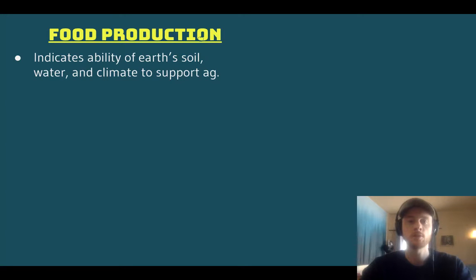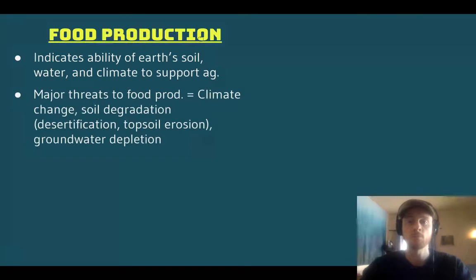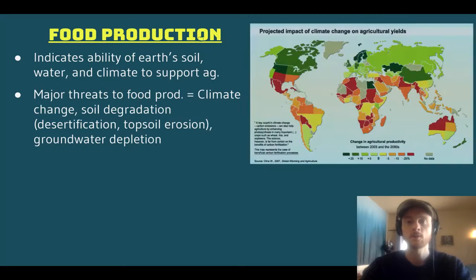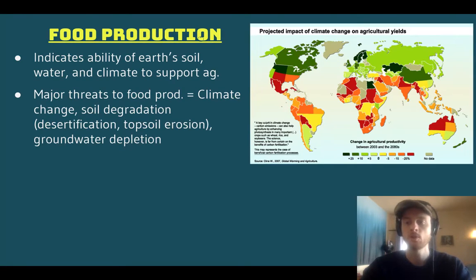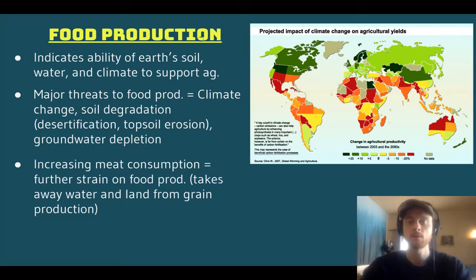Food production is another environmental indicator of sustainability. It refers to the Earth's ability to support agriculture from the standpoint of its soil, its water resources, and its climate. Climate change can threaten food production, as can soil degradation such as desertification or topsoil erosion, and depletion of groundwater. Looking at a projected impact of climate change, a huge portion of the world — especially around the equator, including huge parts of Africa and South America and parts of the United States — are all projected to have declines in agricultural yield as climate change advances, because warming will dry out soil and make it less suitable for agriculture.